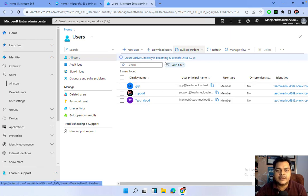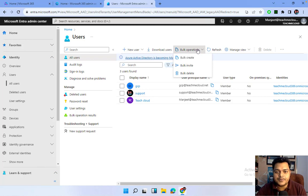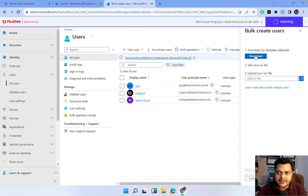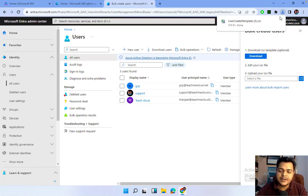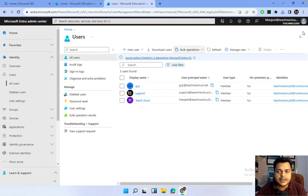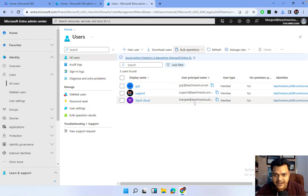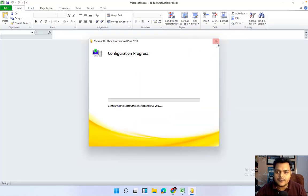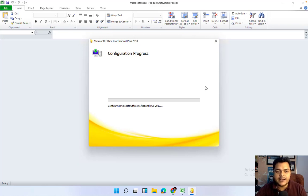Let me create multiple users using the bulk operation. Click on Bulk Operations, and it will give you an example file — I'm going to download this template. Using this template we can create multiple users. Make sure if you have multiple domains, you select the right one. In our case it's teachmecloud.net, so I'll create users under that domain.